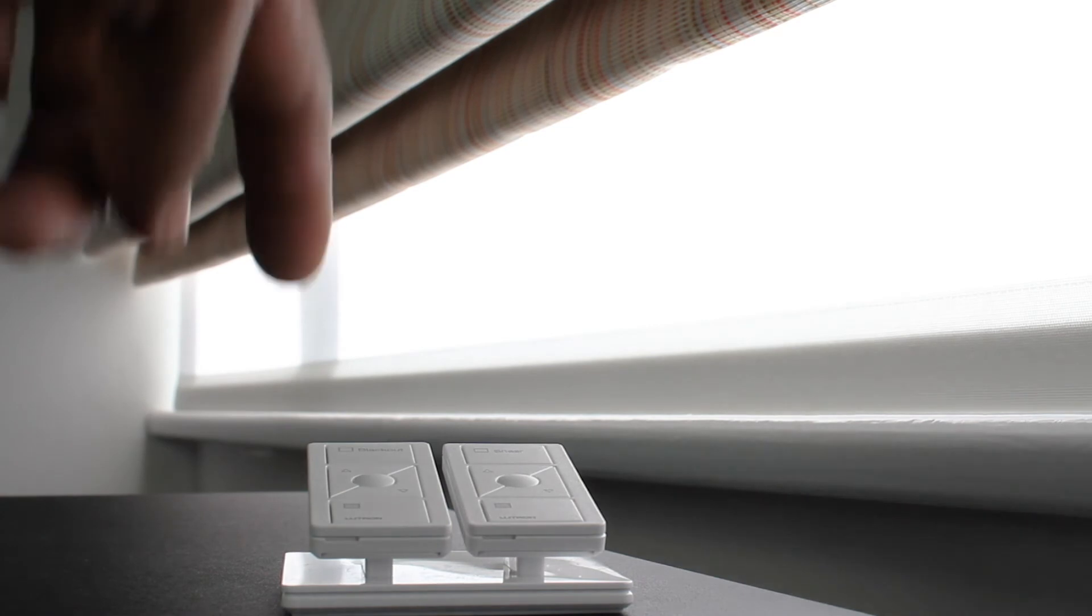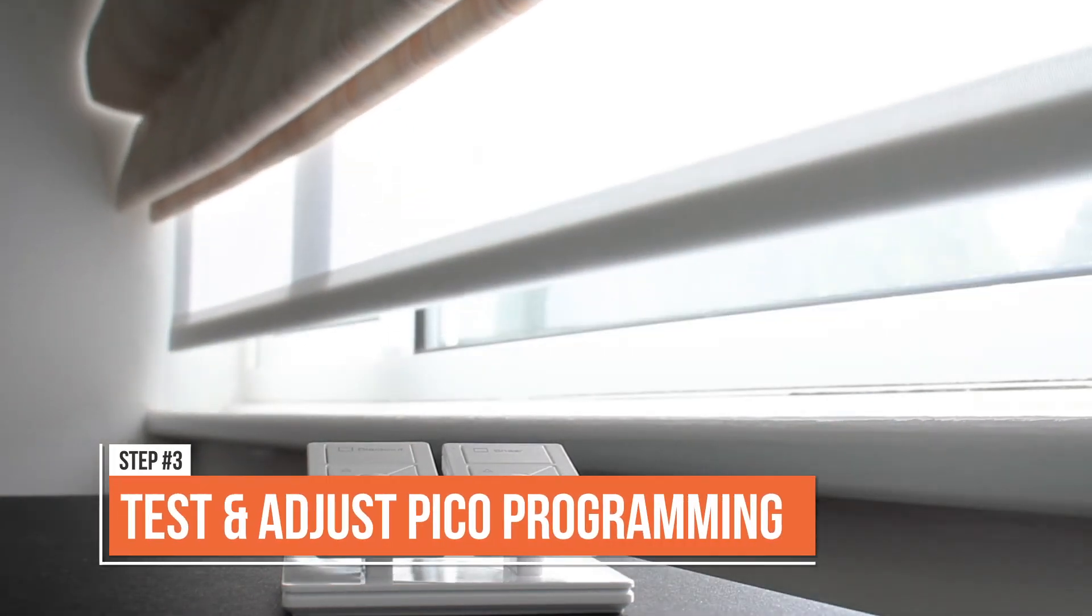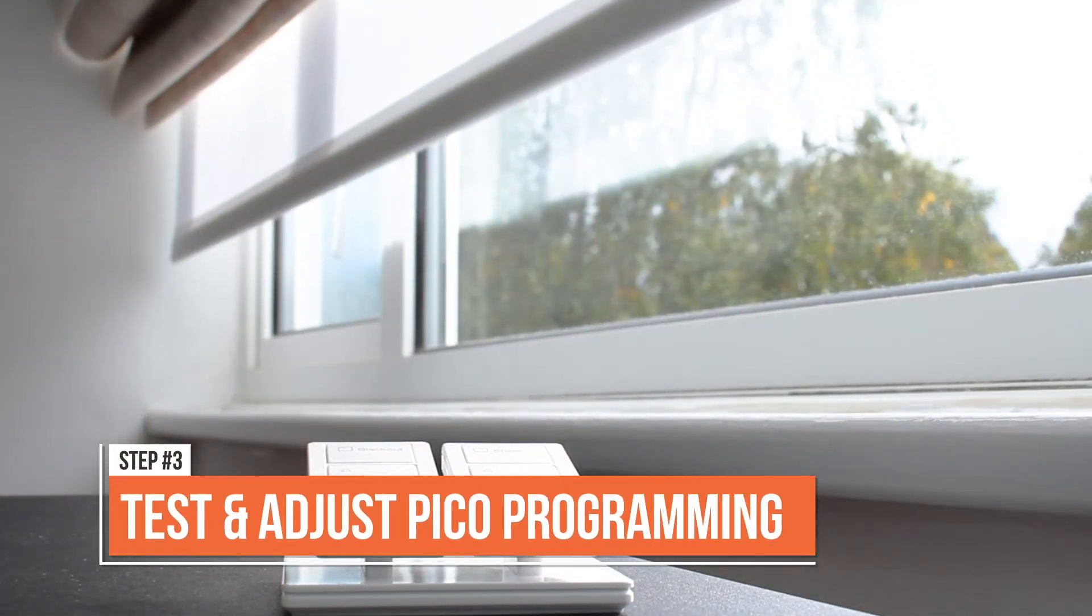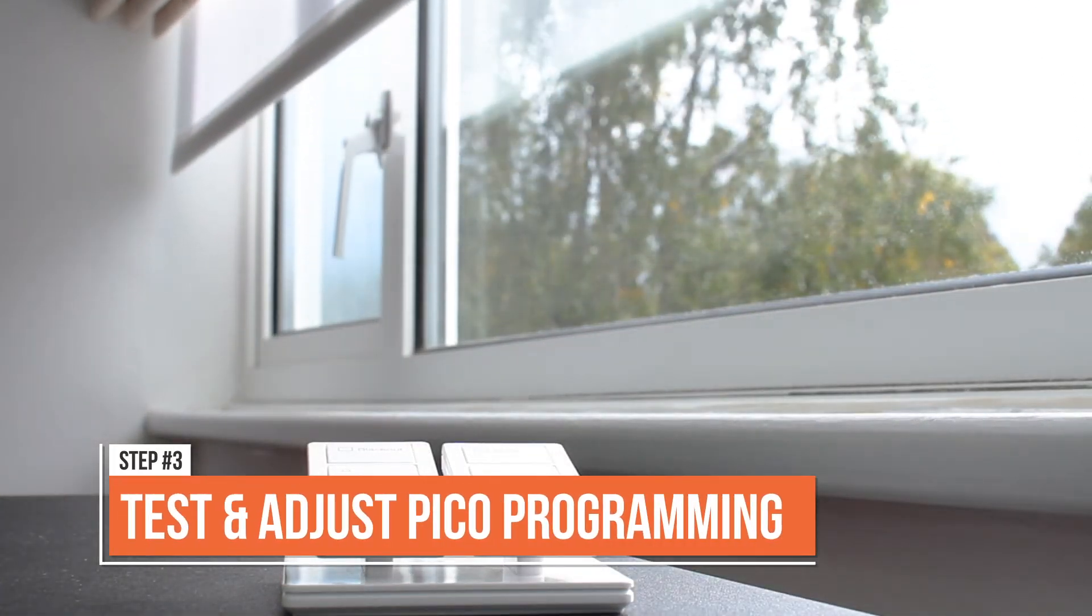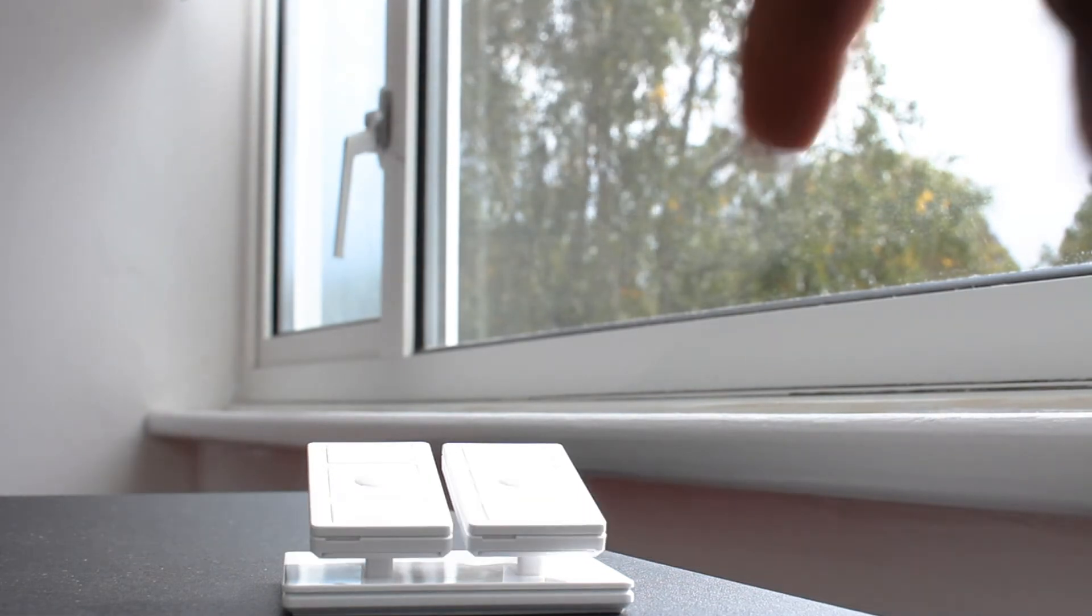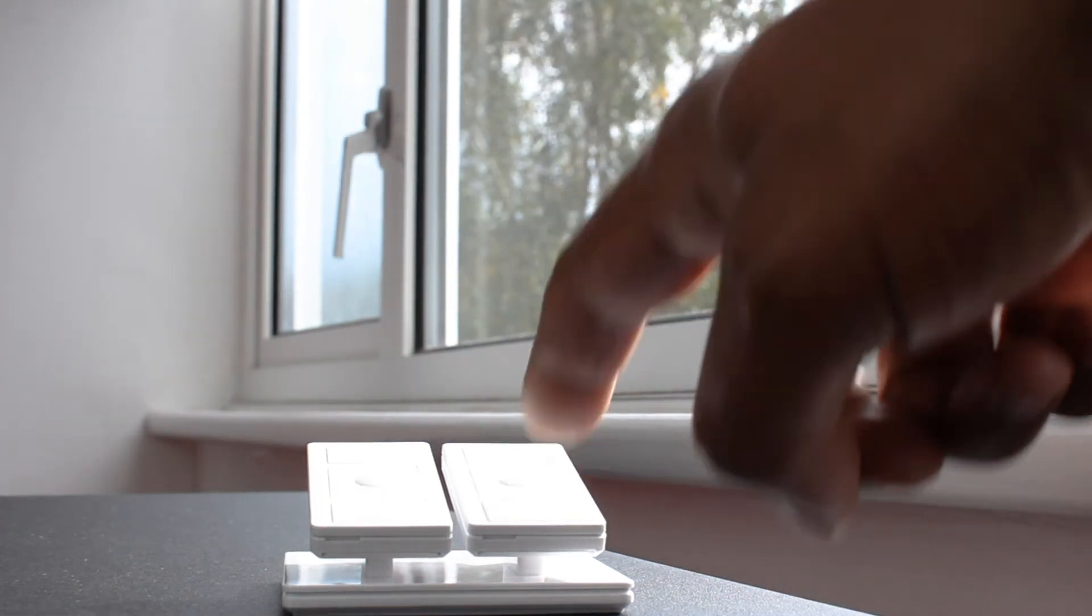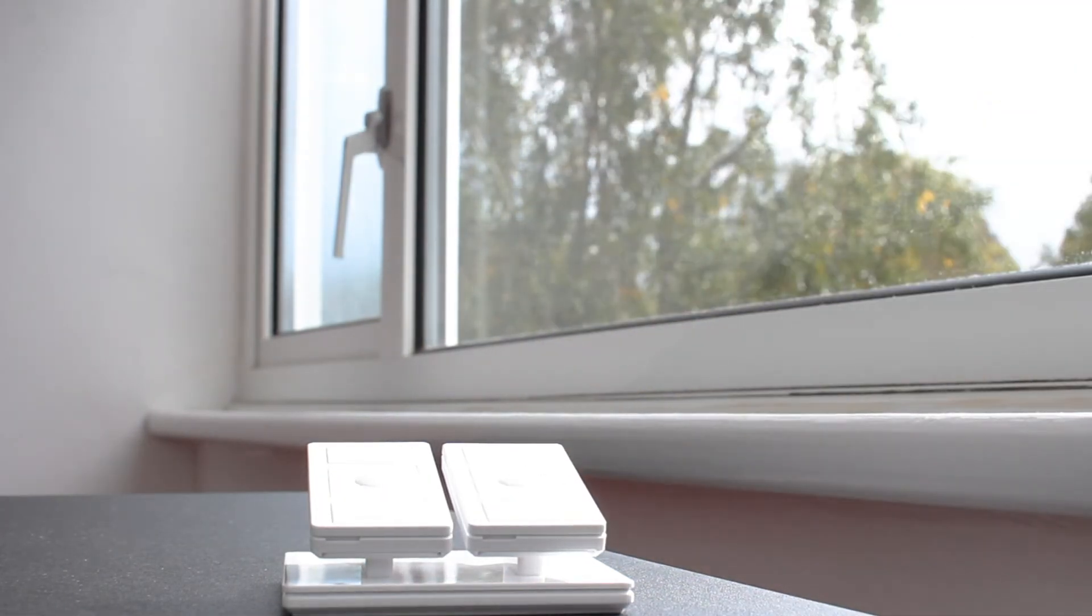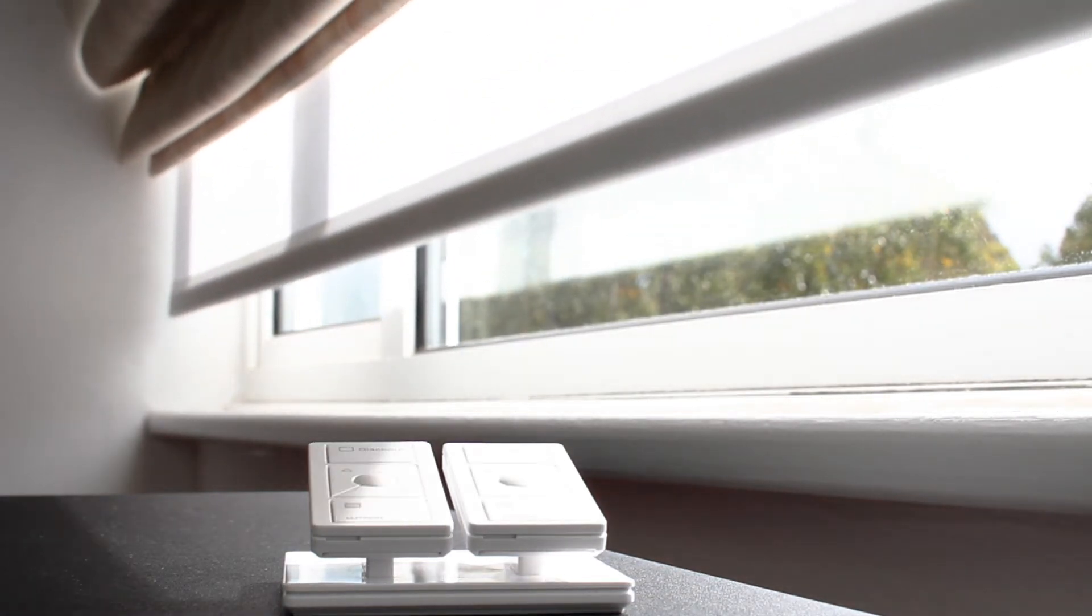So now, let's test those Picos. The first thing that I've noticed is that both Pico remotes in the bedroom operate both Lutron blinds. Although this can be useful in certain situations, this is not what I want here. So, let's see how easy it is to change those Pico settings.